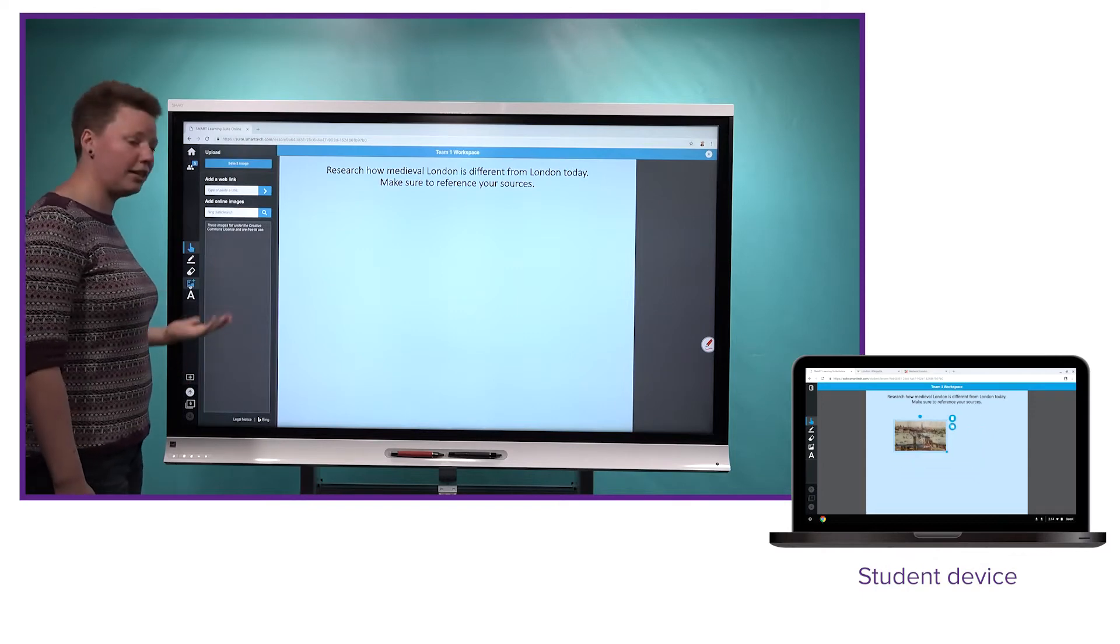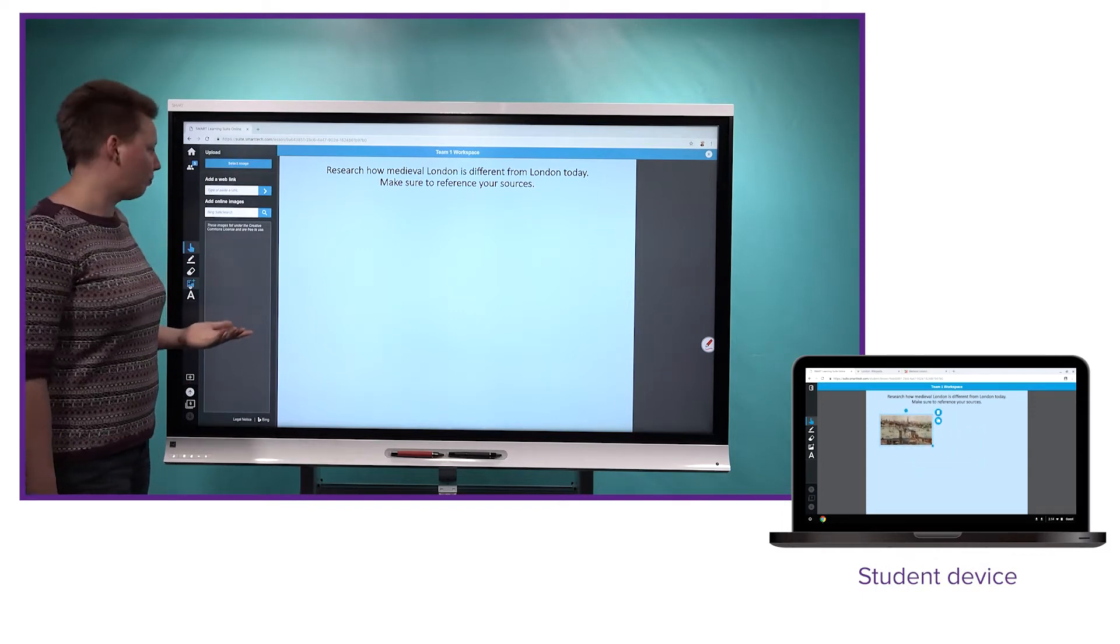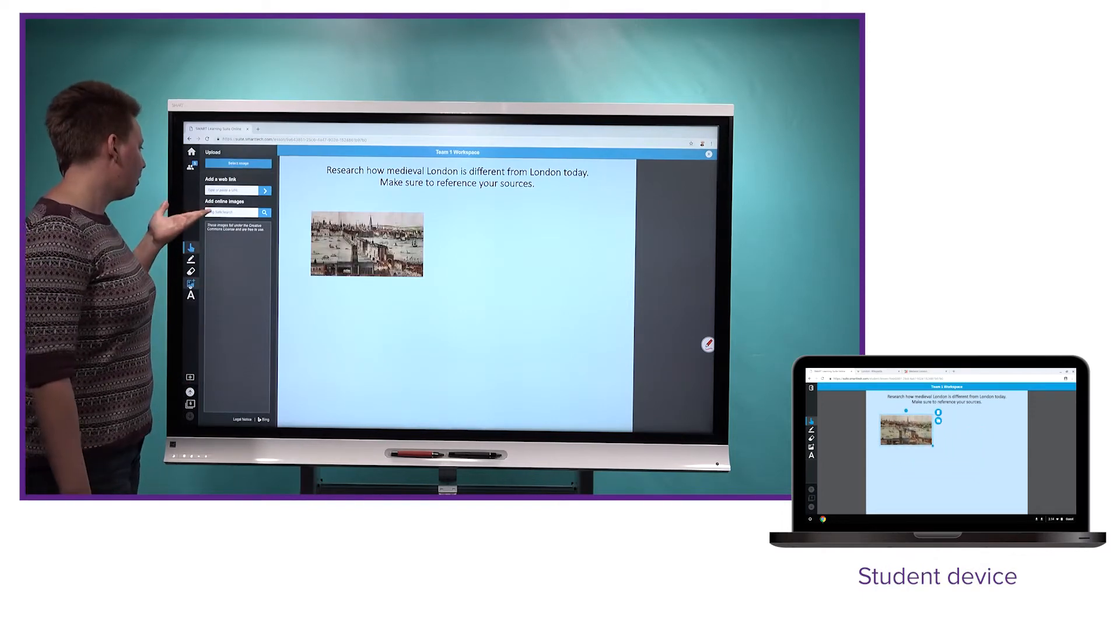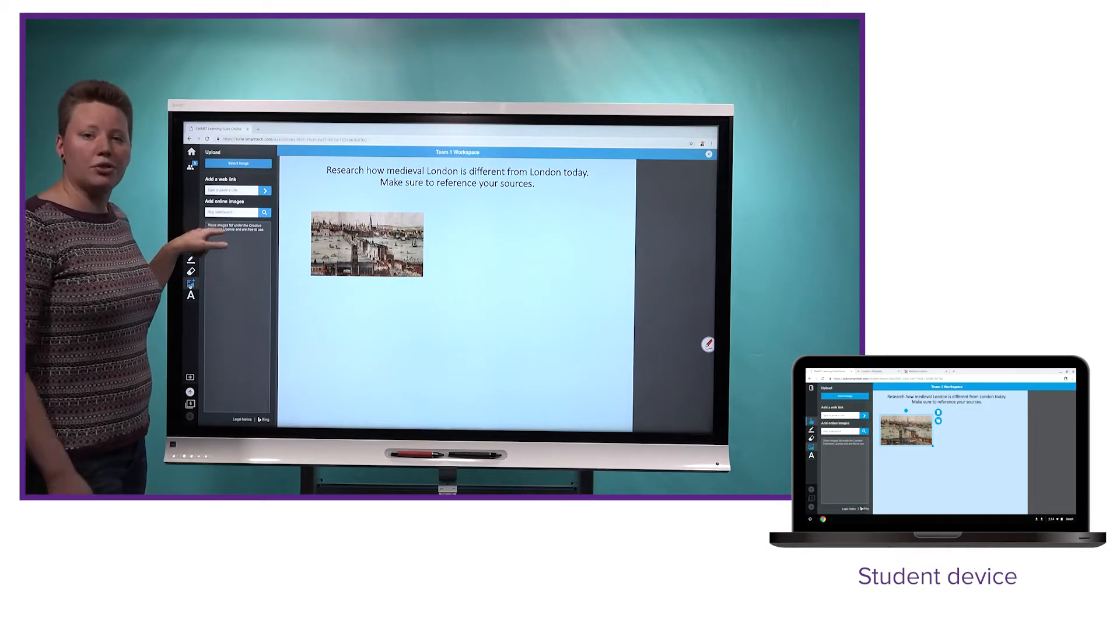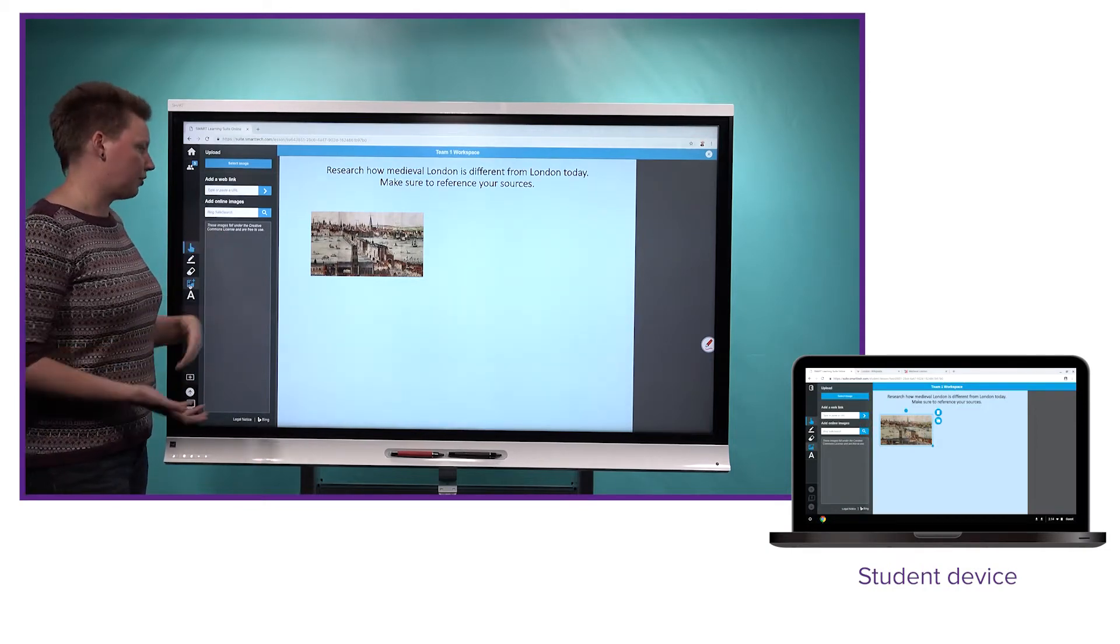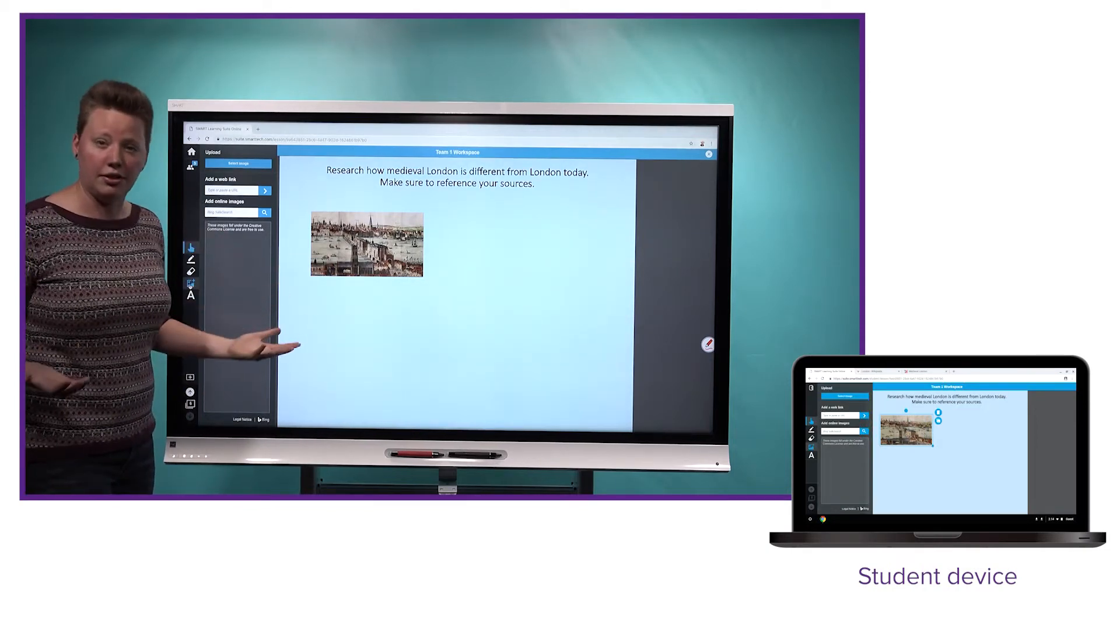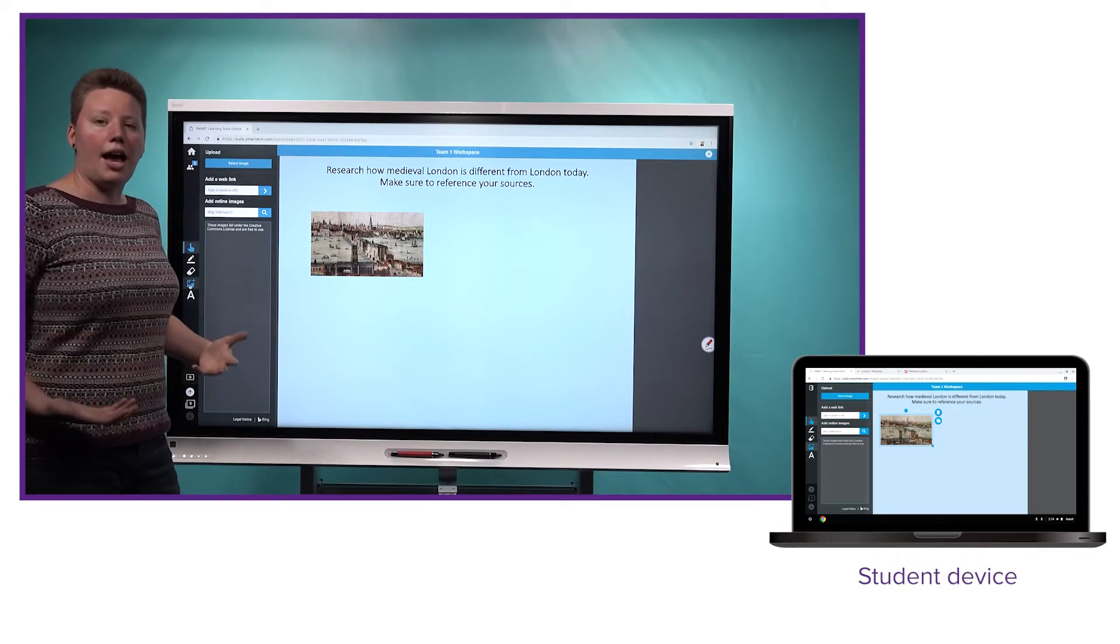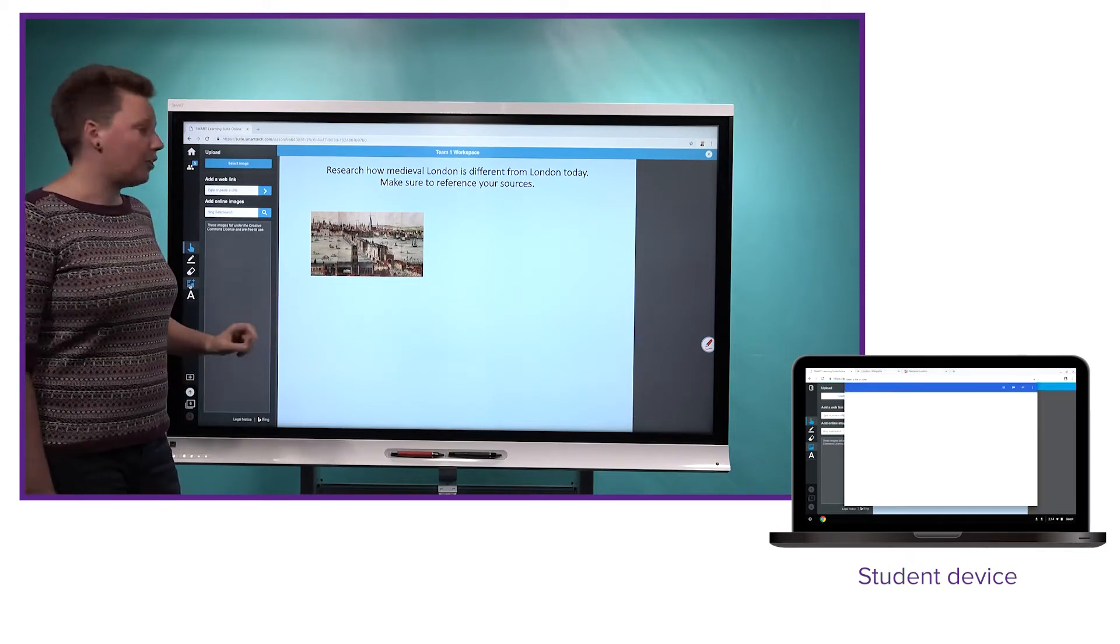So you had the ability in the past to upload pictures using this Bing Safe Search. So your students can search online, find a picture. It looks like they have a picture of medieval London here. That's great. And they can add a picture that they found online for class.